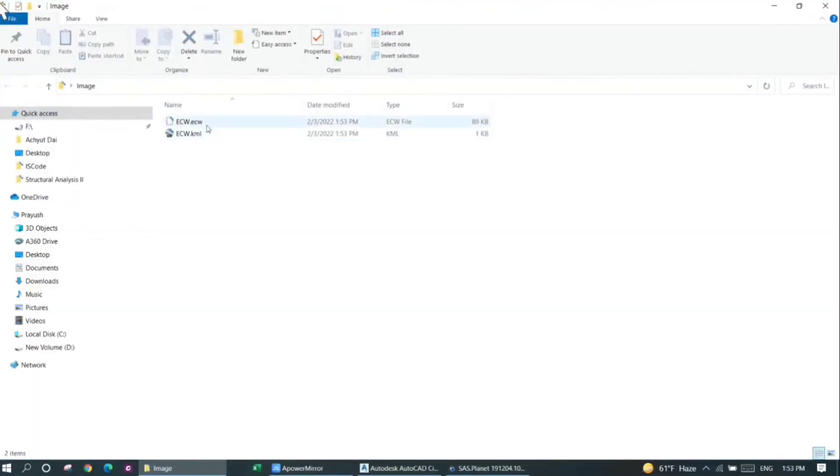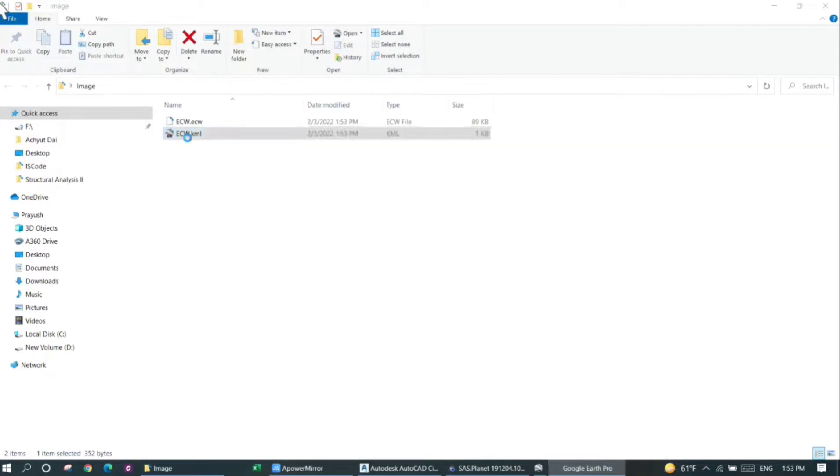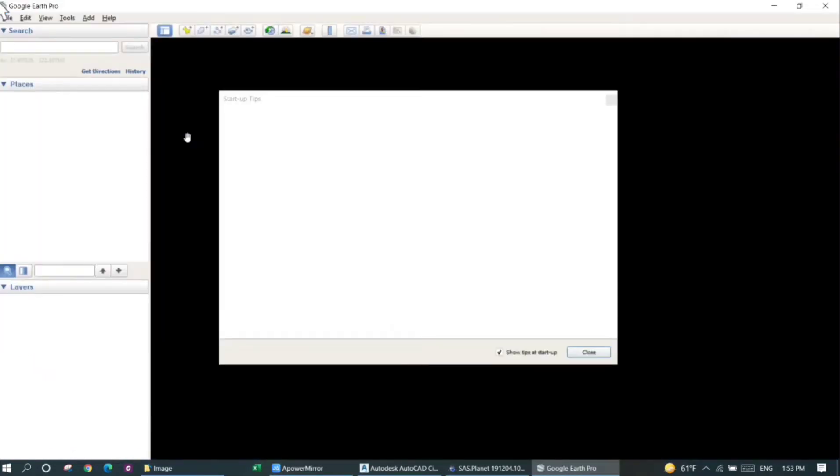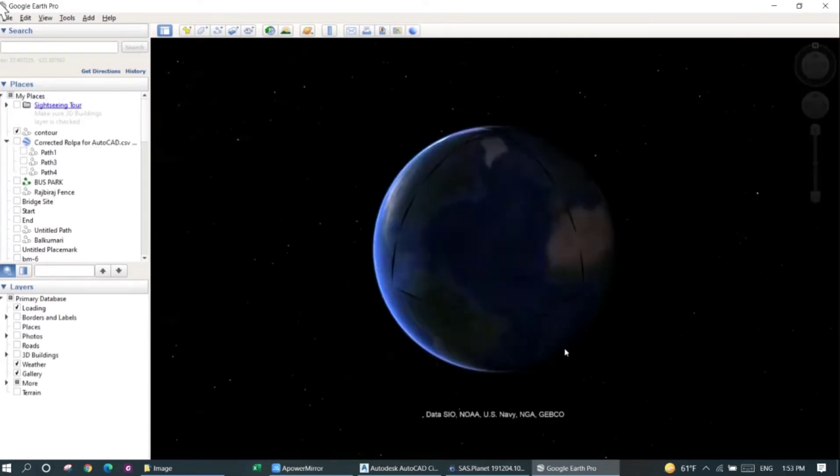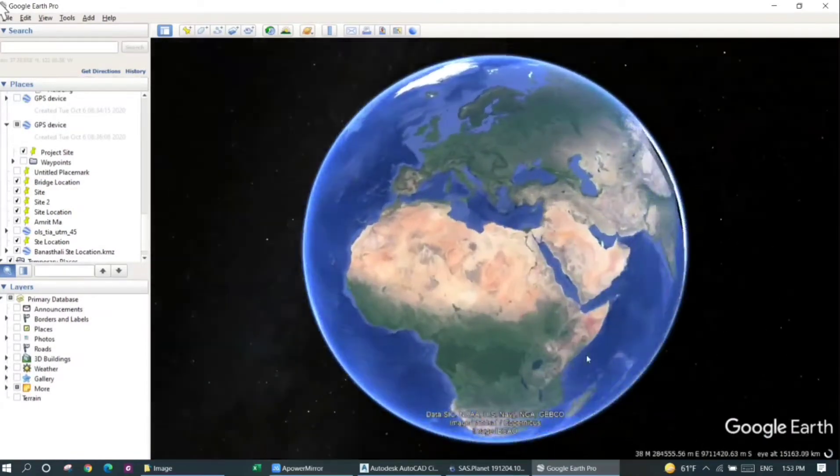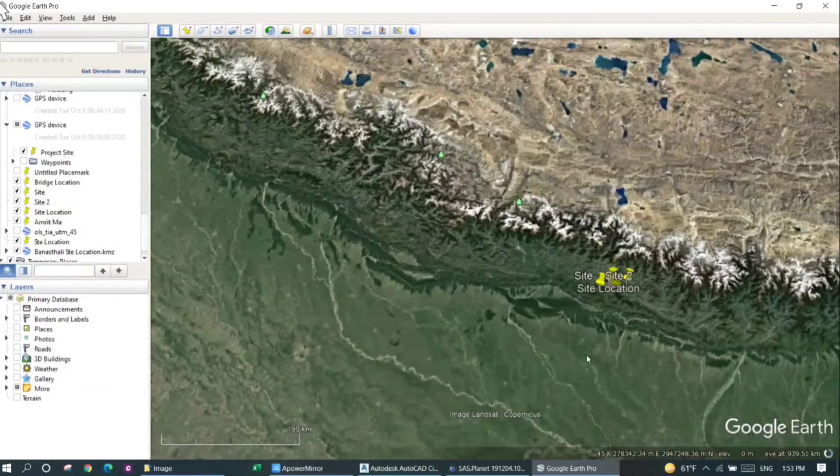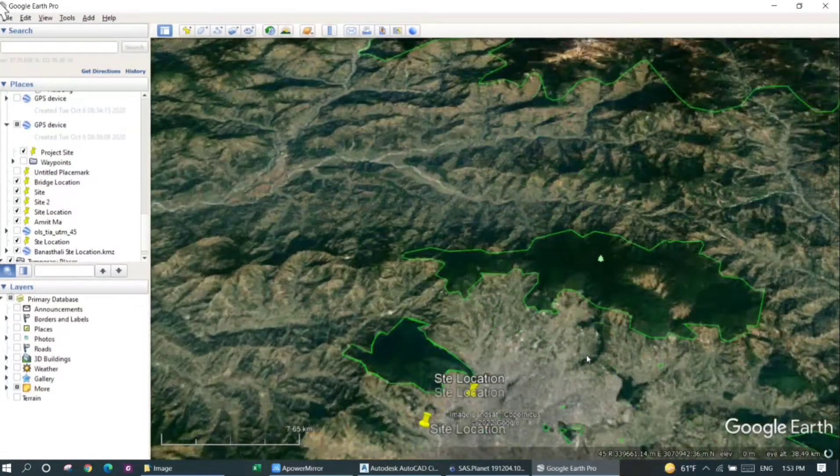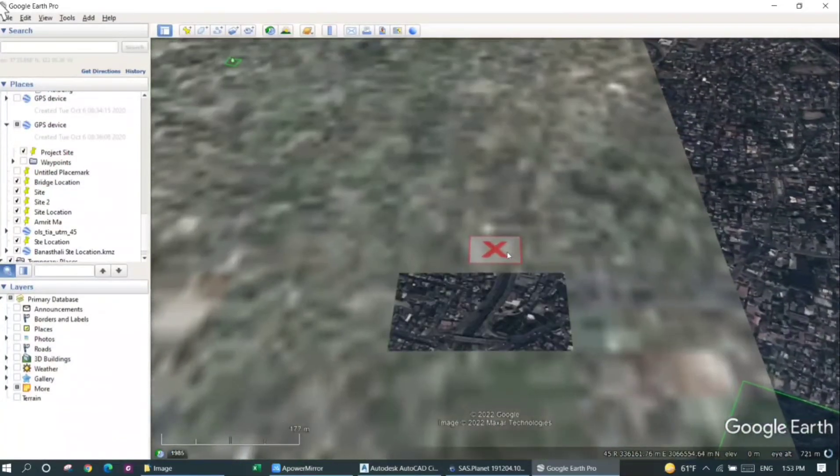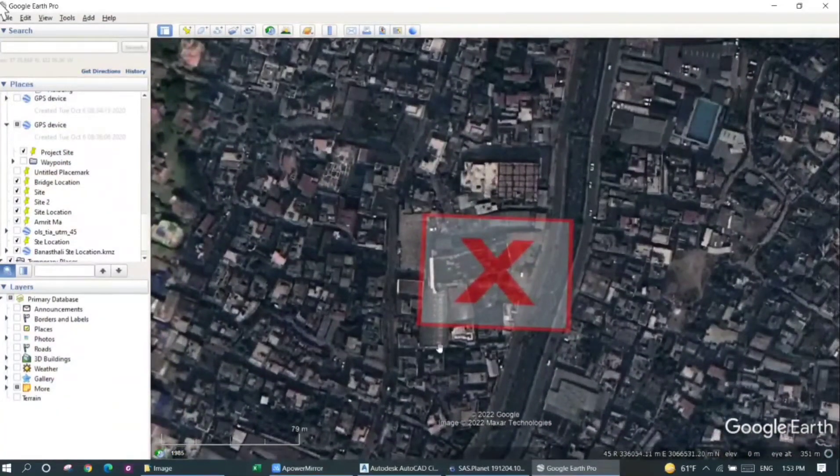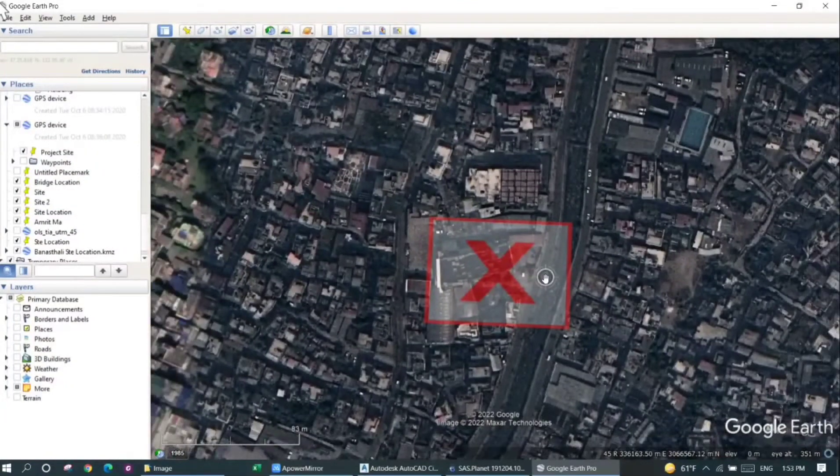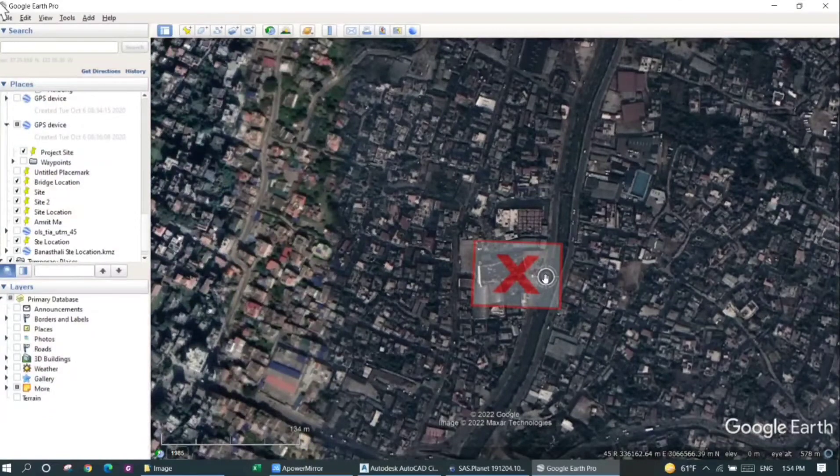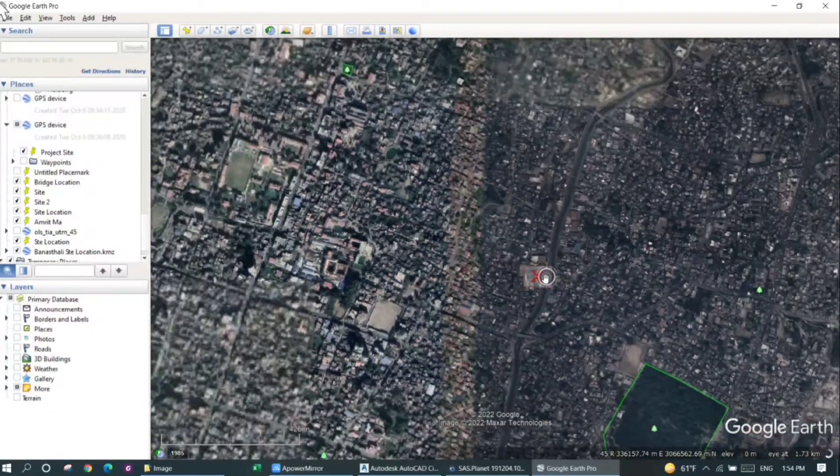You can check the KML file as well. This will open the Google Earth software and show the location of the image in Google Earth. You can see the image is being zoomed into the actual location. This shows the location of the image in Google Earth. You can see that it's located here.